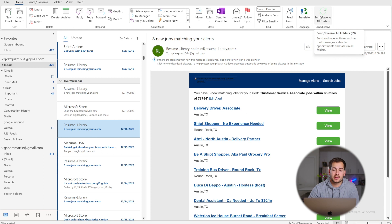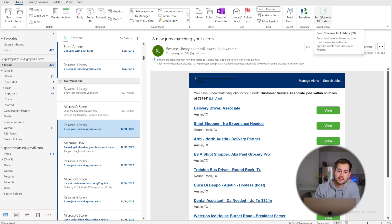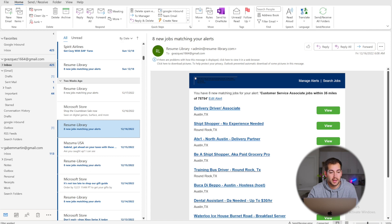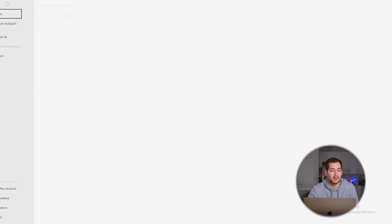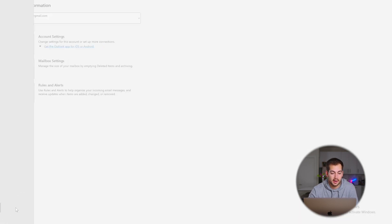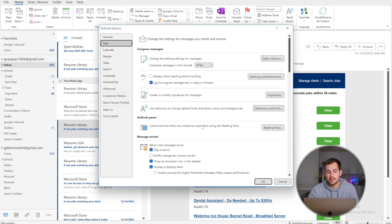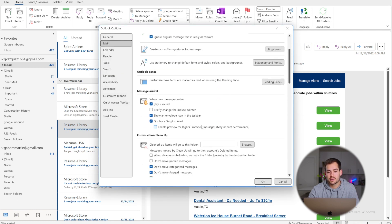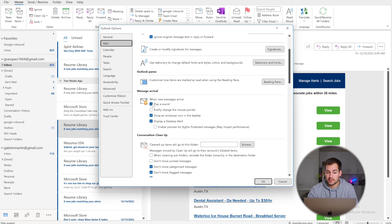If you ever want to turn off your notifications because they're interrupting your workday, it's fairly simple. Click over to File, then down at the bottom left click Options, then click down to Mail. Under Message Arrival, you can check or uncheck anything you desire. If you don't want any notifications whatsoever, you can simply turn all of them off.